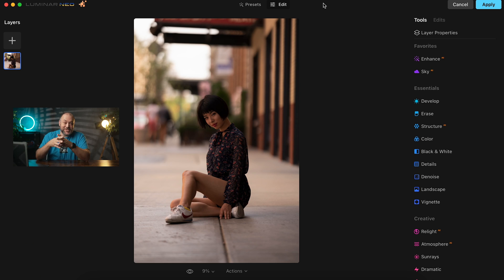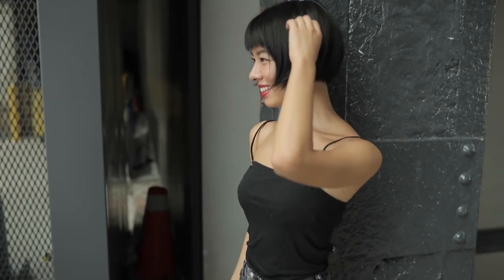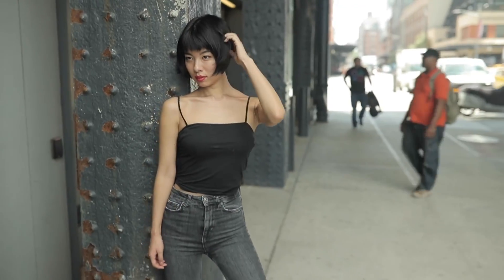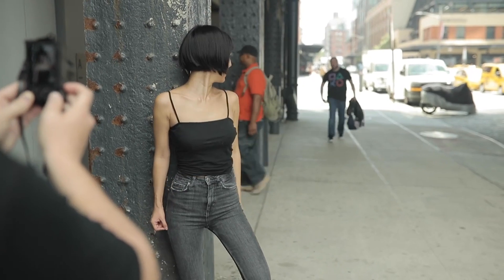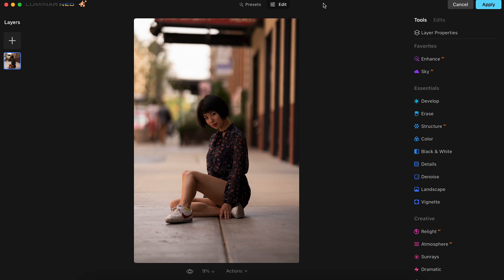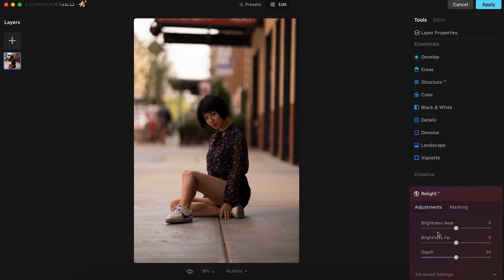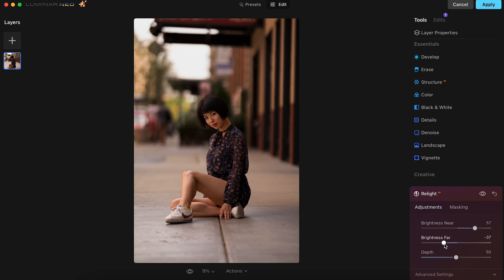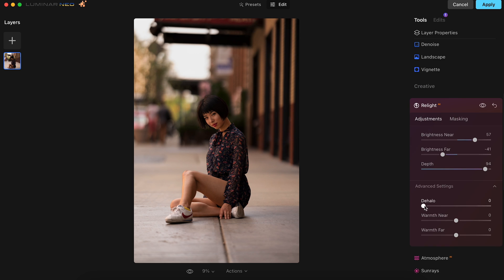Let's work on our next image here, which was a photo of Misumi that was taken in New York a few years ago. This image is a great example for how powerful the new Relight AI tool can be for portraits. Starting off in the Relight AI tab, we'll adjust the Near Settings to 57, Far to negative 41, and Depth to around 94. Then in the Advanced tab, we'll bring the D-Halo to 100 and the Warm Far Slider to 4.